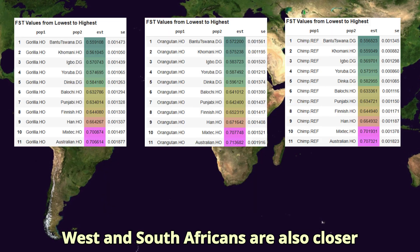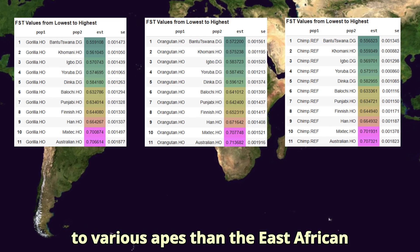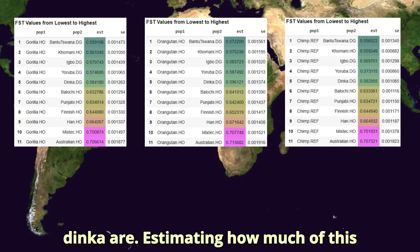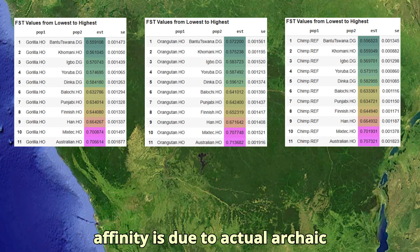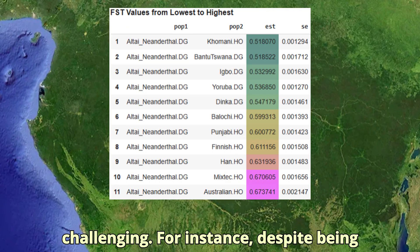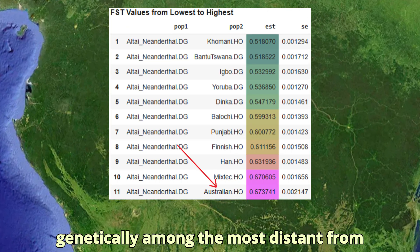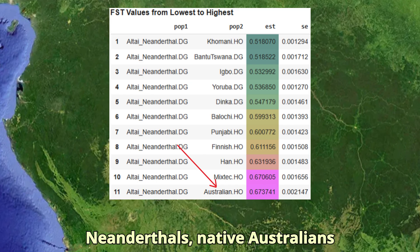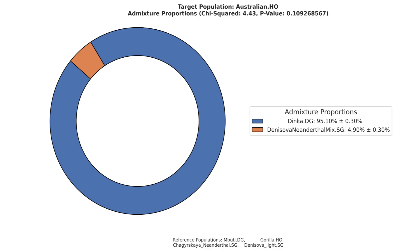FST reveals West and South Africans are also closer to various apes than the East African Dinka are. Estimating how much of this affinity is due to actual archaic admixture versus genetic drift is challenging. For instance, despite being genetically among the most distant from Neanderthals, native Australians carry the highest levels of Neanderthal ancestry, highlighting the complexity of interpreting such signals.